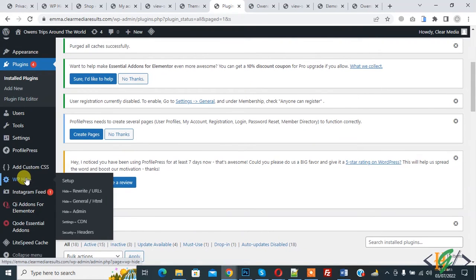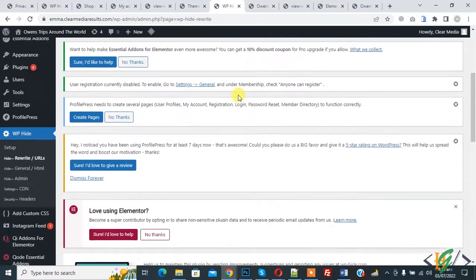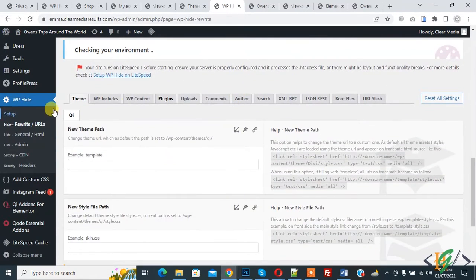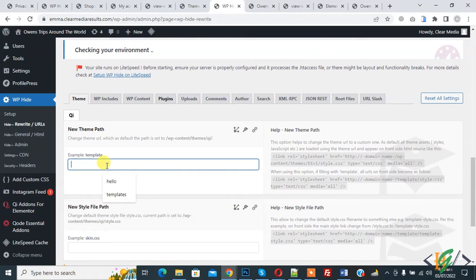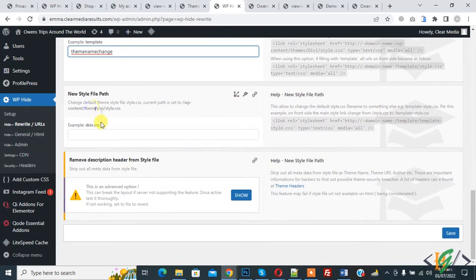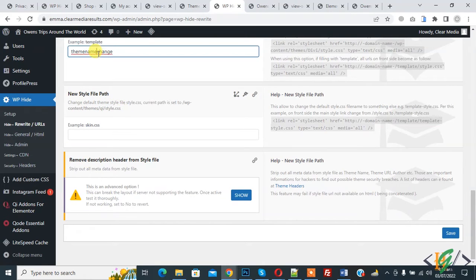On the left side you see WP Hide. Hover on it and you see 'Hide Rewrite URL'. Click on it, then scroll down. Here you see theme — the theme is 'qi'. This is the path. You can add your code name here, like 'theme-name-change'. This is our new name. If you want, you can also change the name of style.css.